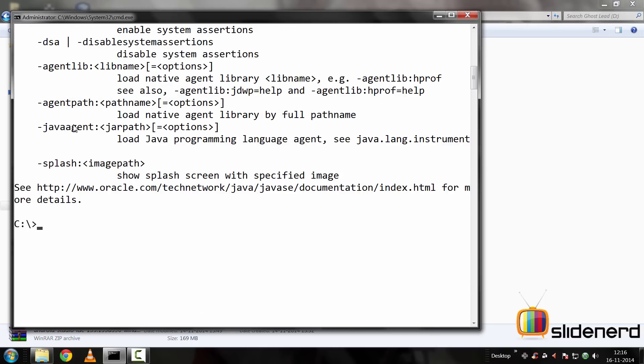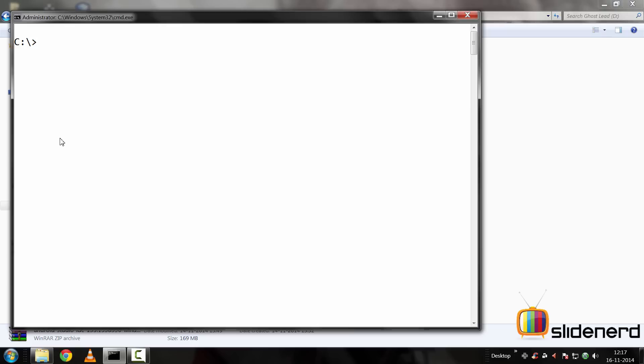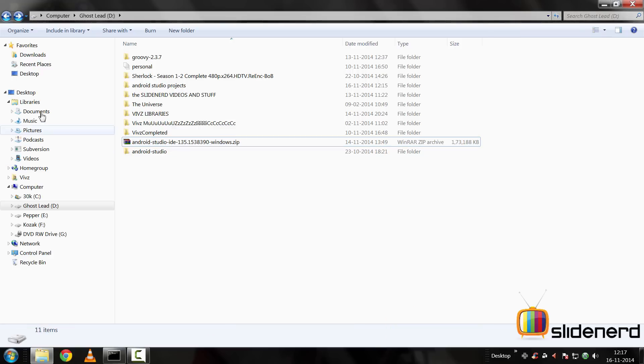Now first step, before you install Android Studio, this is what you want to check: whether you have set the path, the classpath, the JAVA_HOME, the ANDROID_HOME environmental variables on your system. I'm going to clear the screen and show you what they look like.